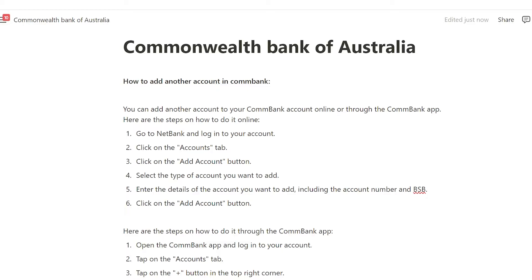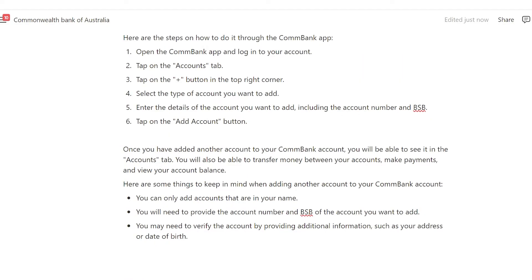First, go to netbank and log into your account. Click on the accounts tab, click on the add account button, select the type of account you want to add, enter the details of the account you want to add including the account number and BSB, and then click on the add account button. Here are the steps to do it through the Combank app.